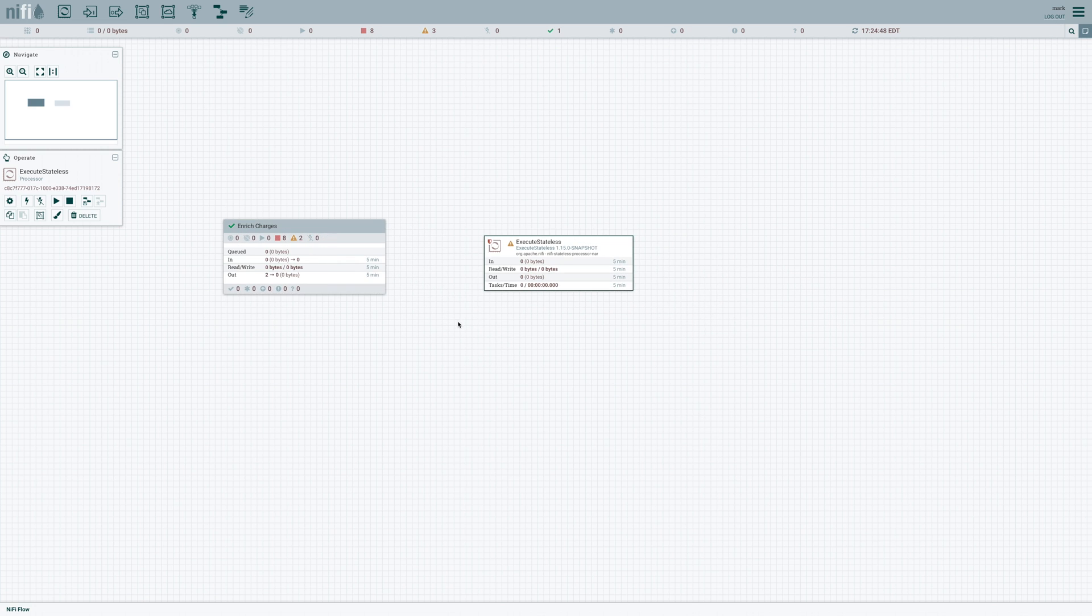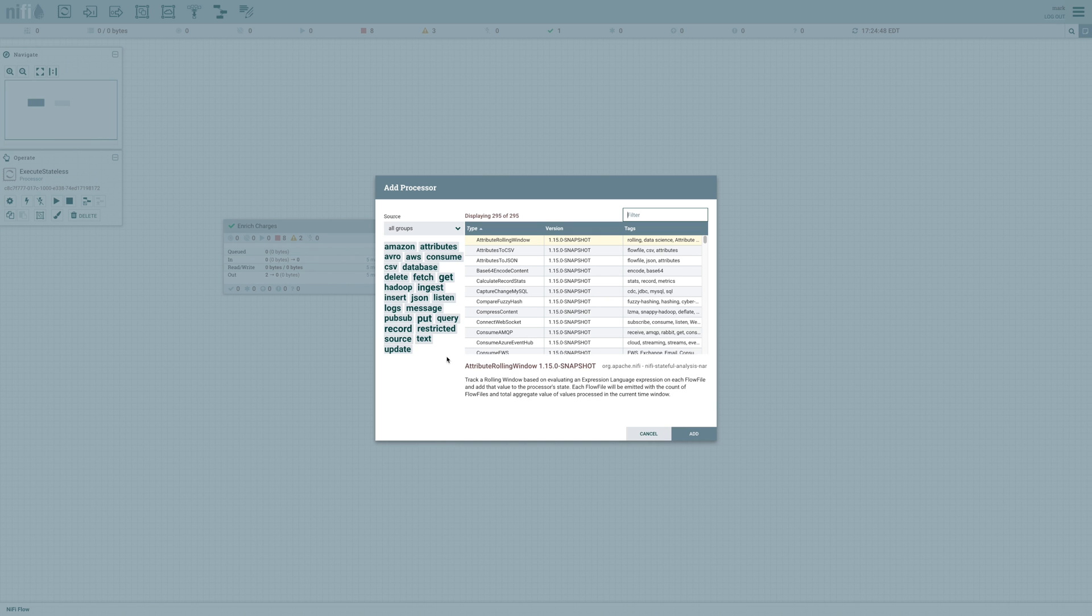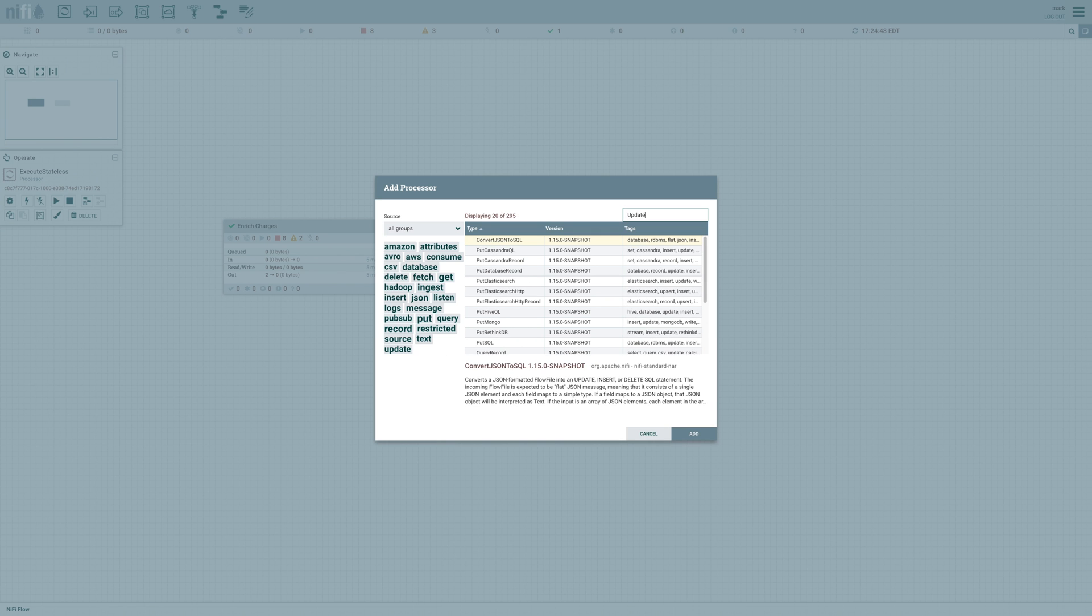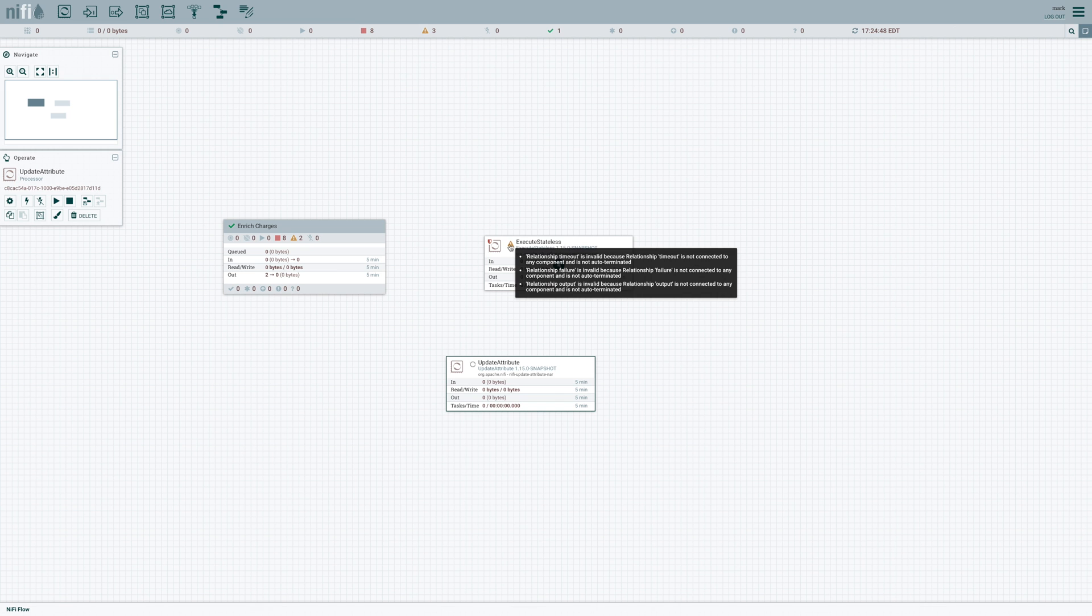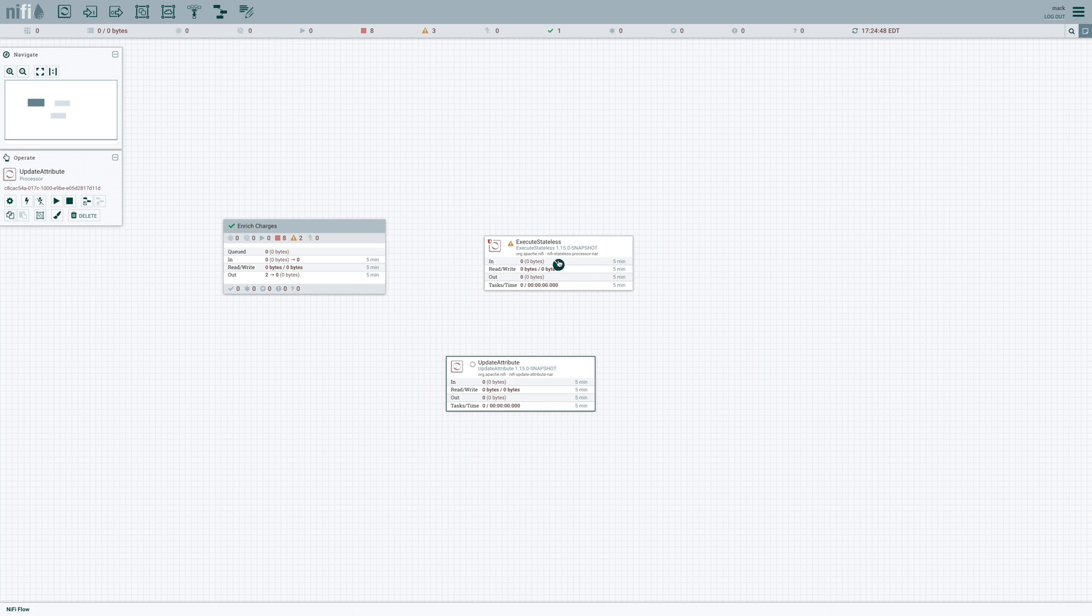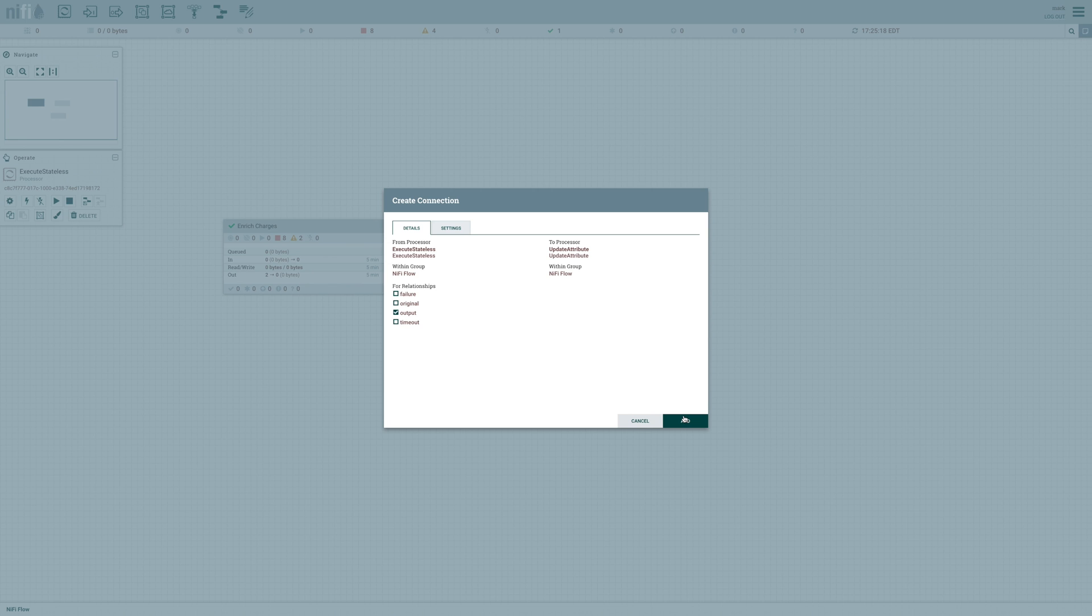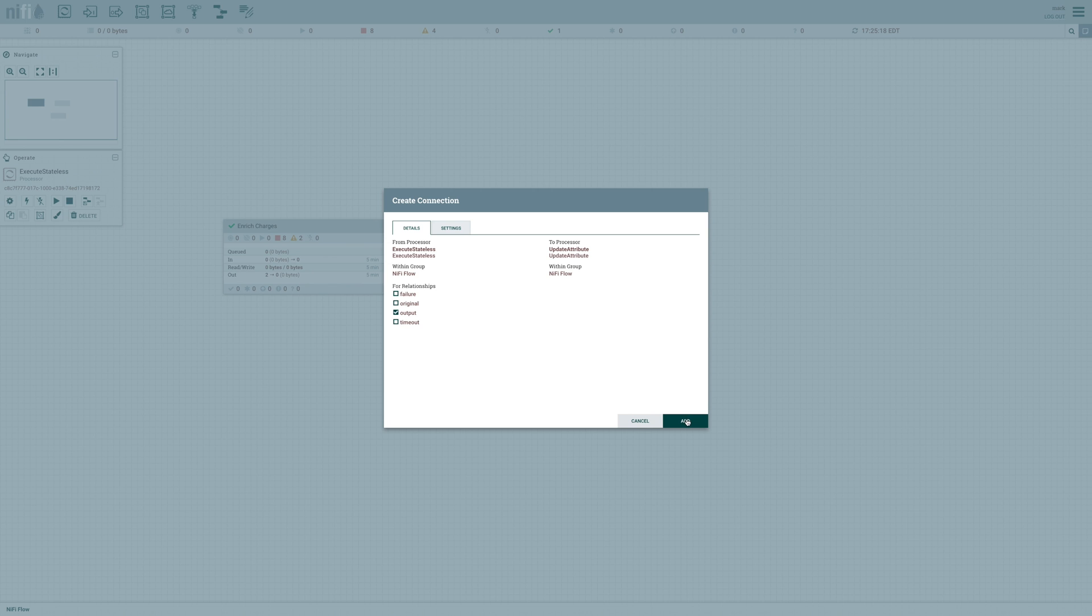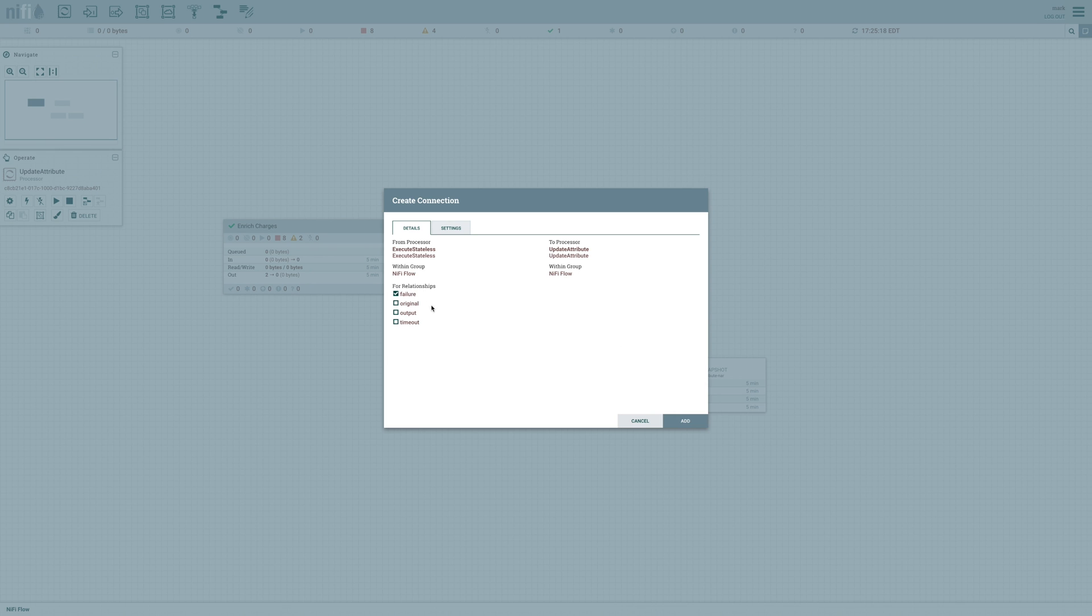And now I need to connect this to something. I could go ahead and auto-terminate the success and failure relationships. But I can also add other processors to my data flow, so that anything that comes out of this processor, after it's finished running in the stateless engine, can be processed further with traditional NiFi. So I'll just add an update attribute for the output. So anything that is successfully transferred out of the stateless data flow will come to the output relationship. And I'll create another update attribute here for the failure and the timeout conditions.